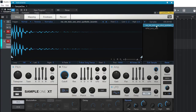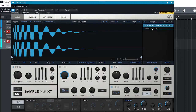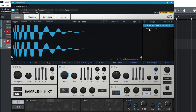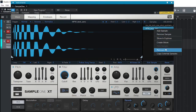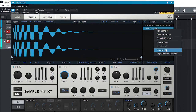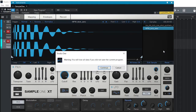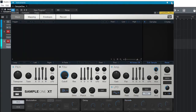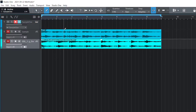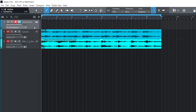If you have a sample loaded and you don't like it, just click on it and click 'Remove Sample.' If you want to remove all of them, just click 'Remove All.' Then continue.